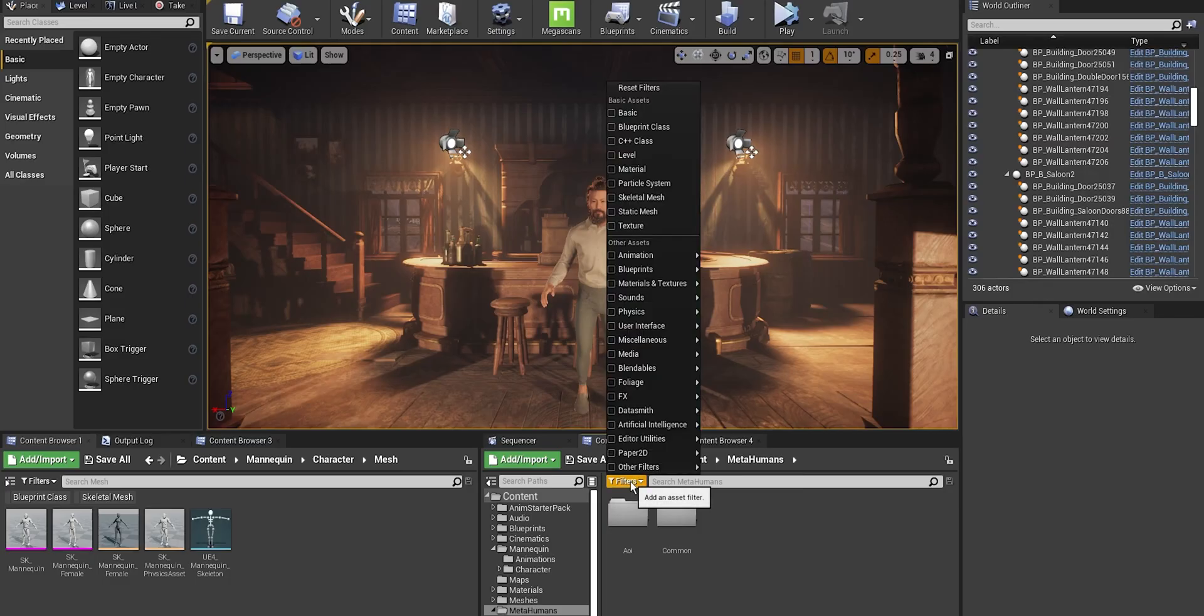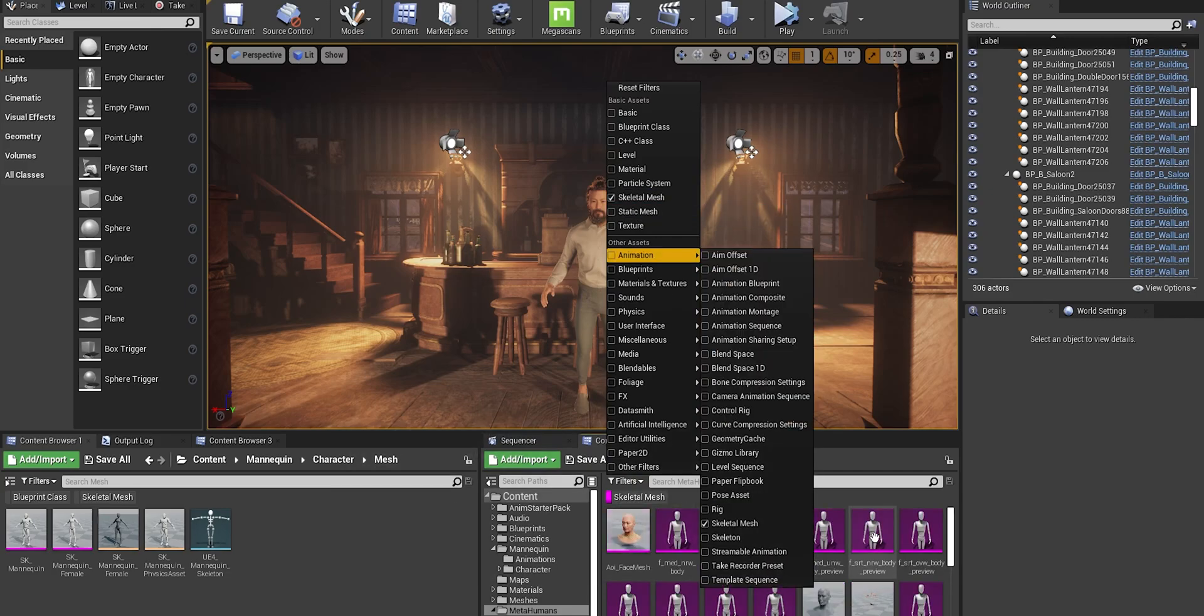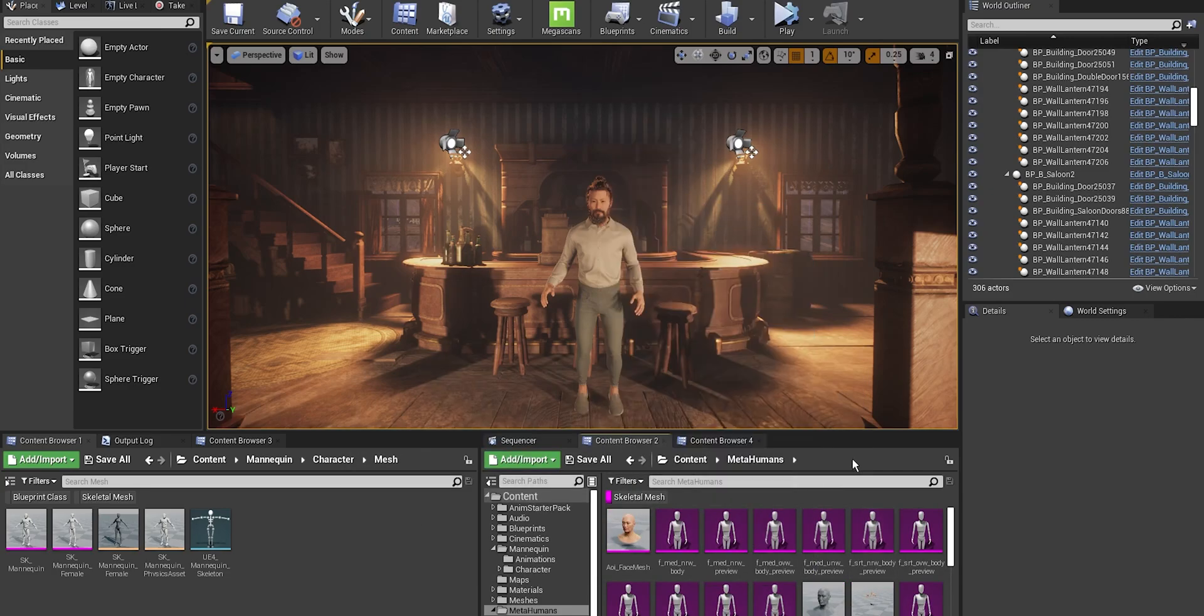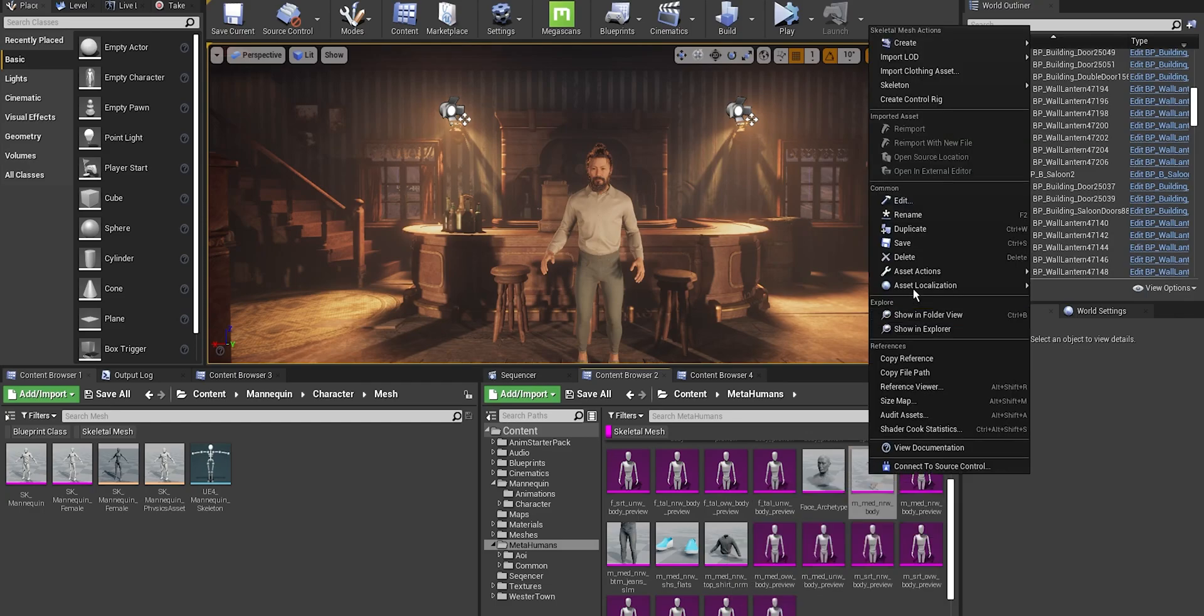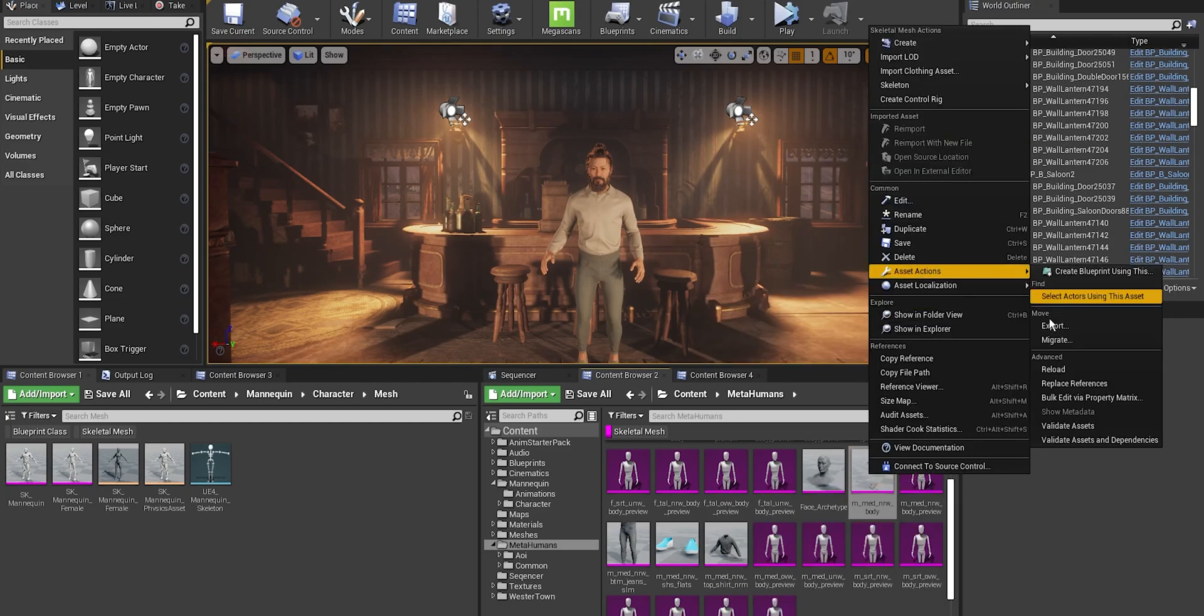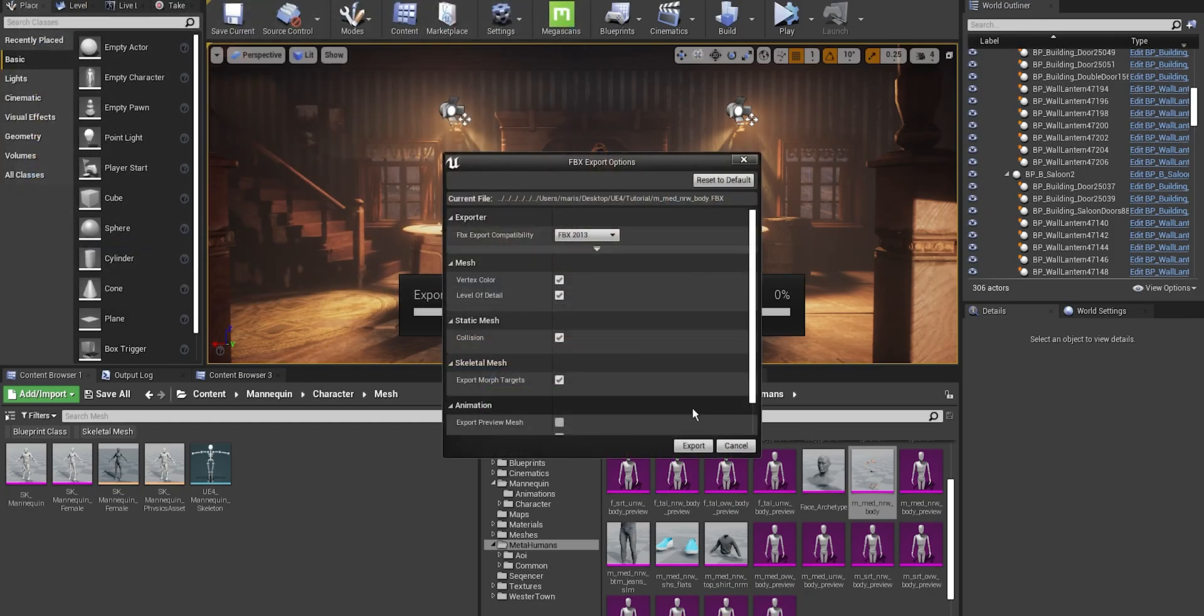First thing we're gonna do is in the MetaHuman folder, we're gonna find MetaHuman skeleton mesh. We are looking for male body skeleton mesh. When you find it, just press right click and export. Just save it where you can find it afterwards, just make sure that it's FPX, and press save and export.